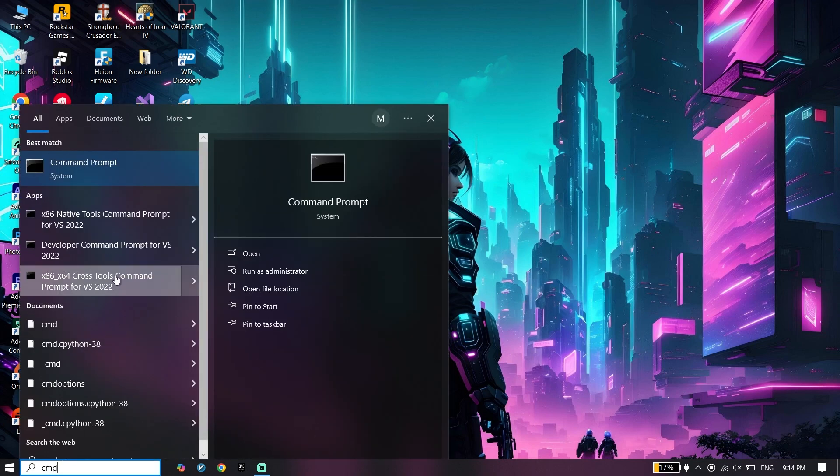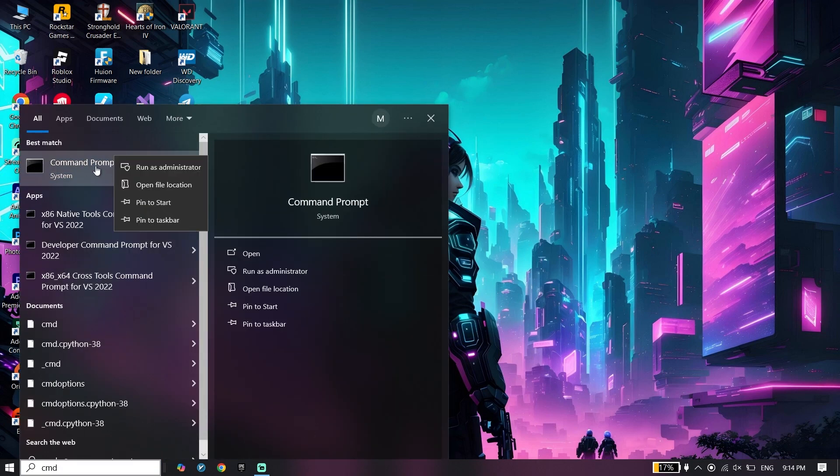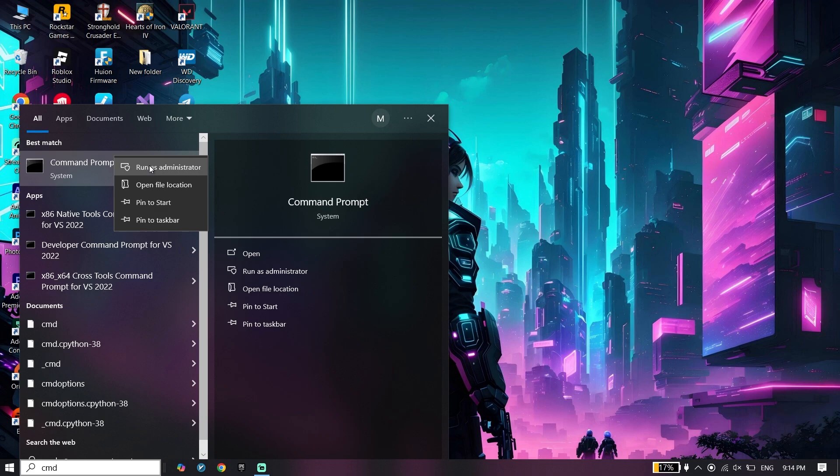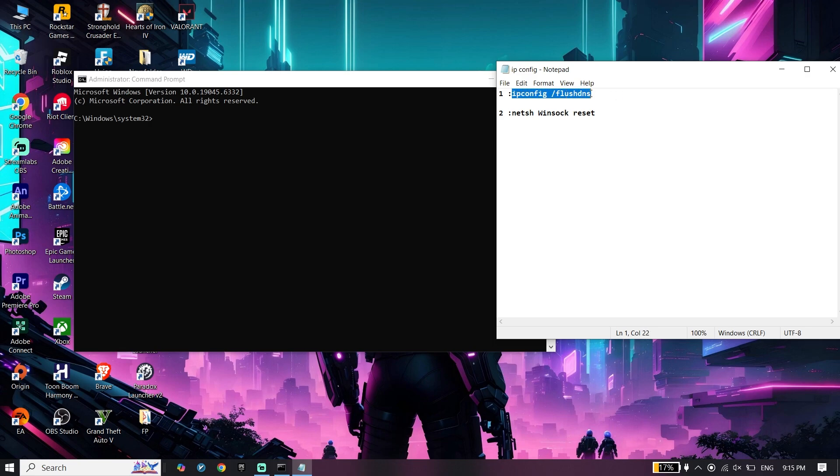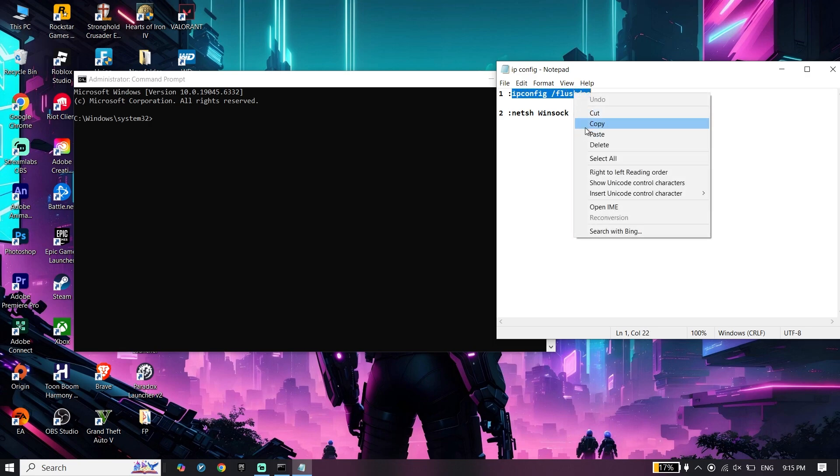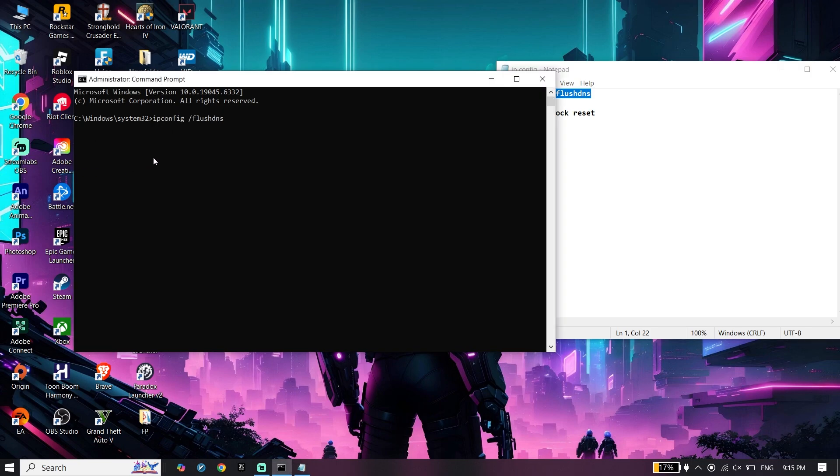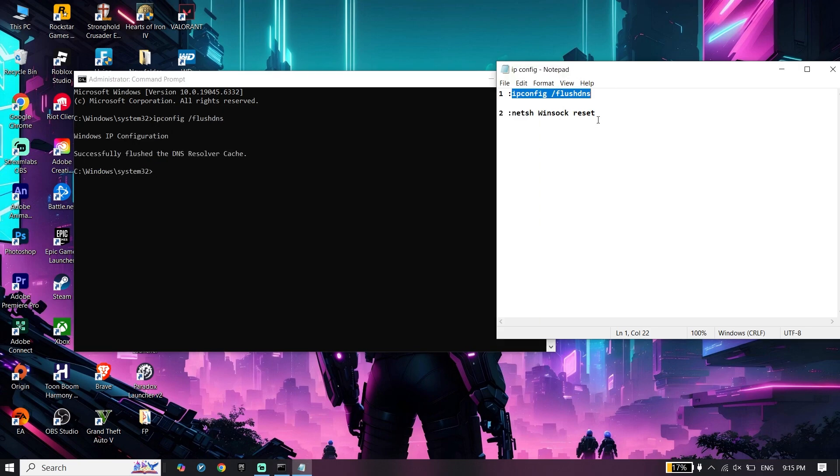Type CMD in the search box. Right-click on Command Prompt and click Run as Administrator. I'll put these commands in the description, so check the video description. Copy the first command, go back to CMD, paste it by right-clicking, and press Enter.